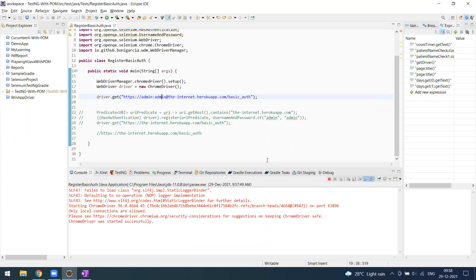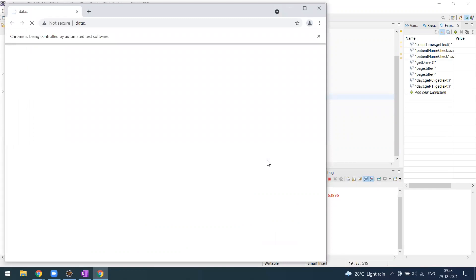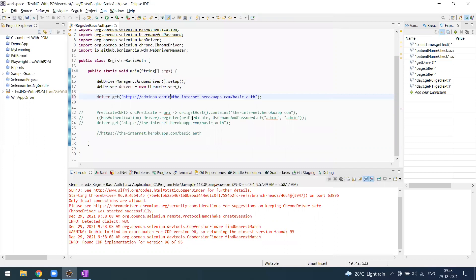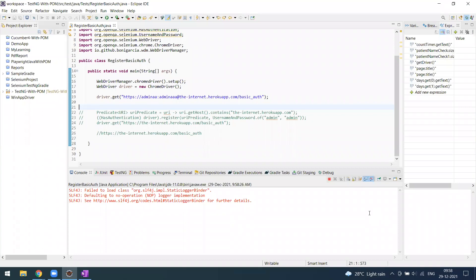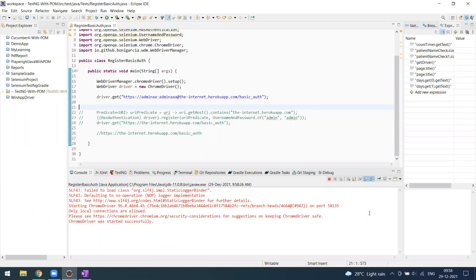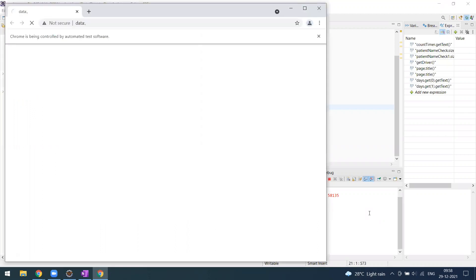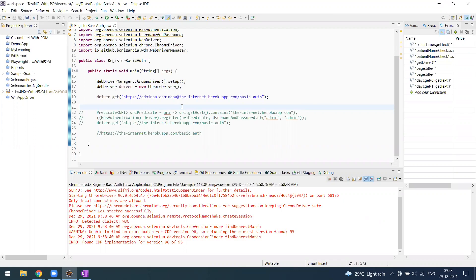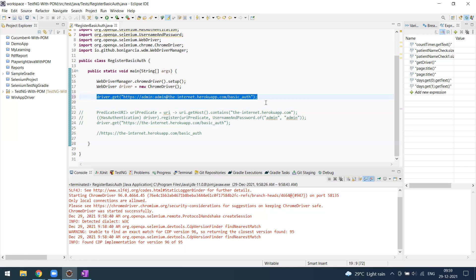You can see 'Congratulations' — we have the proper credentials. If I change the username to something like 'admin_a' and run again, since we sent incorrect credentials it keeps asking for the right ones. Clicking Sign In again prompts the same dialog. This is how it worked earlier. We could also use JavaScript executor or AutoIT — there are multiple ways to achieve this.